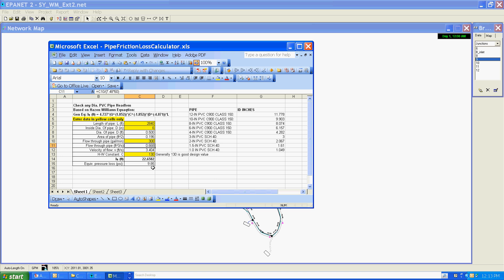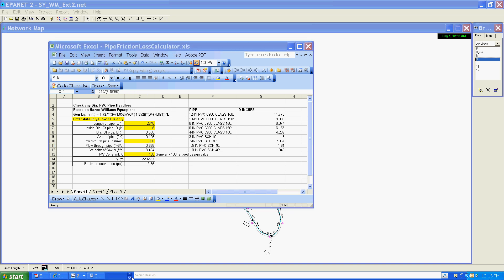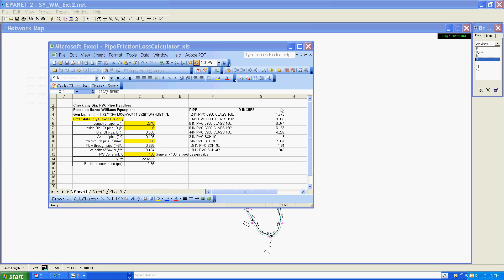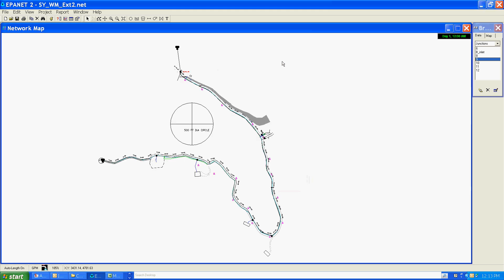And you can see here we're getting a fairly close approximation of what the model is calculating, 9.85 versus our 9.83. So that again, it just reassures us that the model in this simplified version is giving us results that we have confidence in.